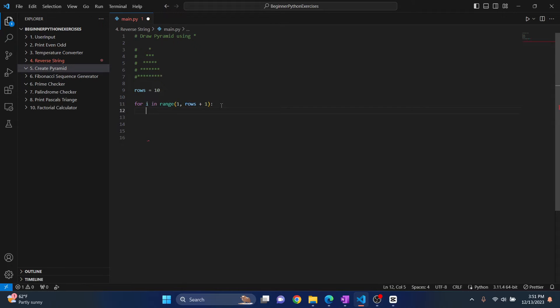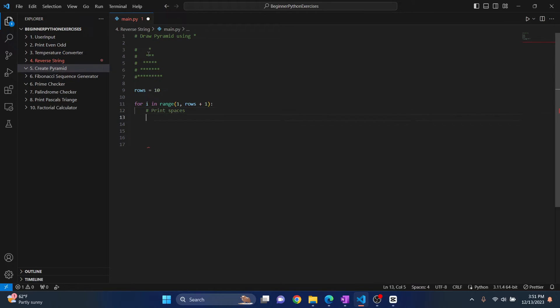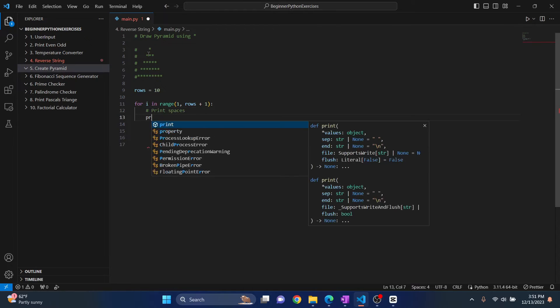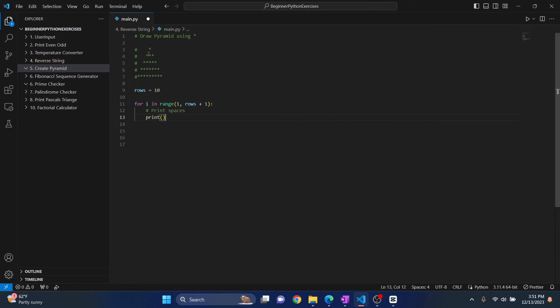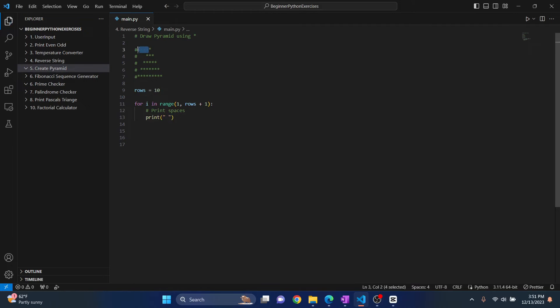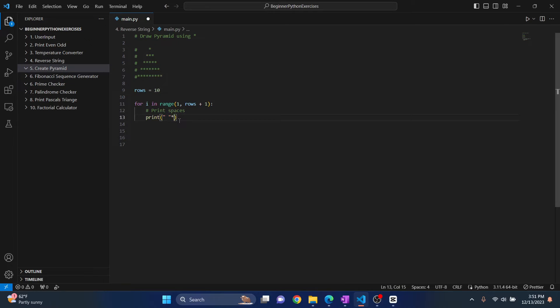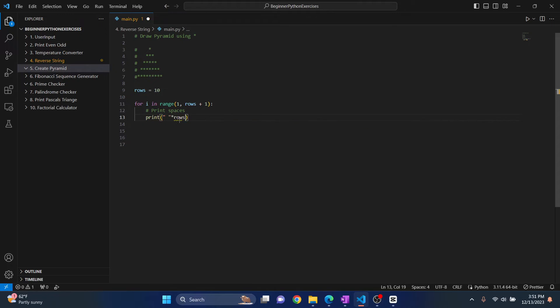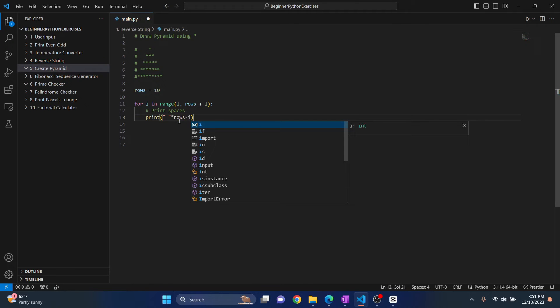Now what we need to do is in the first line, we need to first print spaces, right? So we'll type, let's try to comment here. So we will print an empty space. Now how many times we need to print this empty space? As you can see, if it was 5 rows, we have to print 4 spaces. So if it's 10 rows, we will have to print 9 spaces, right?